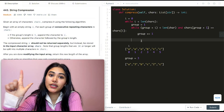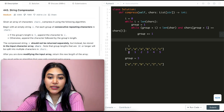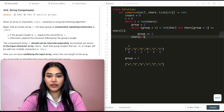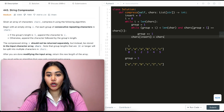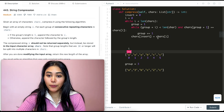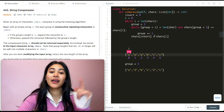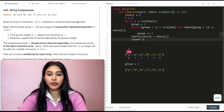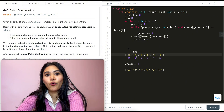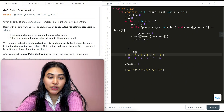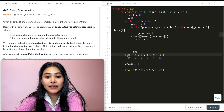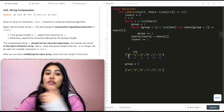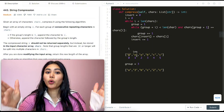Now we need to insert. Our insert pointer starts at 0. At chars[insert] we set it equal to chars[i] — so at index 0 we place 'a', which stays as is. Then we do insert plus equals 1, so insert is now at index 1. We only want to put in a number at this insert position if group length is greater than 1. If we've only seen one character, we don't follow it with a number. But if we've seen more than one, we do — and that number could be single-digit or more.